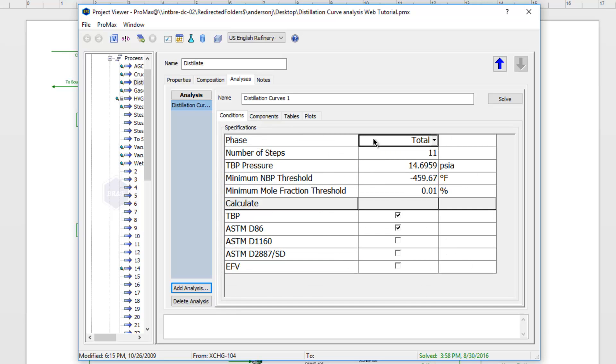First off, we can choose which phase we want to create these curves on. Generally that's going to be your total phase, but you could break that down to just the light liquid if you wanted.